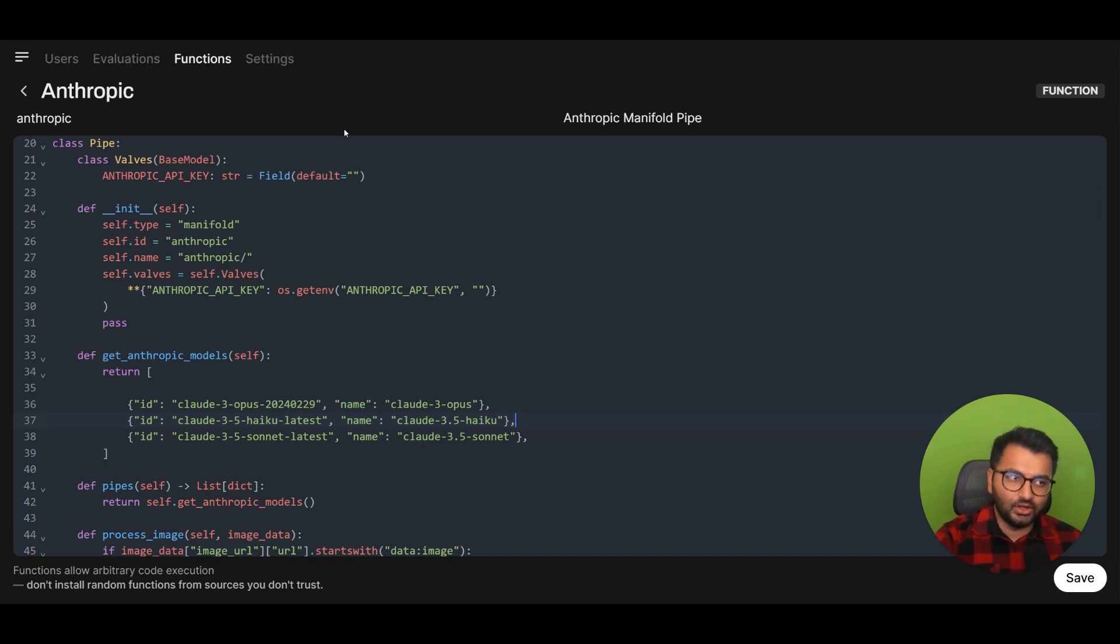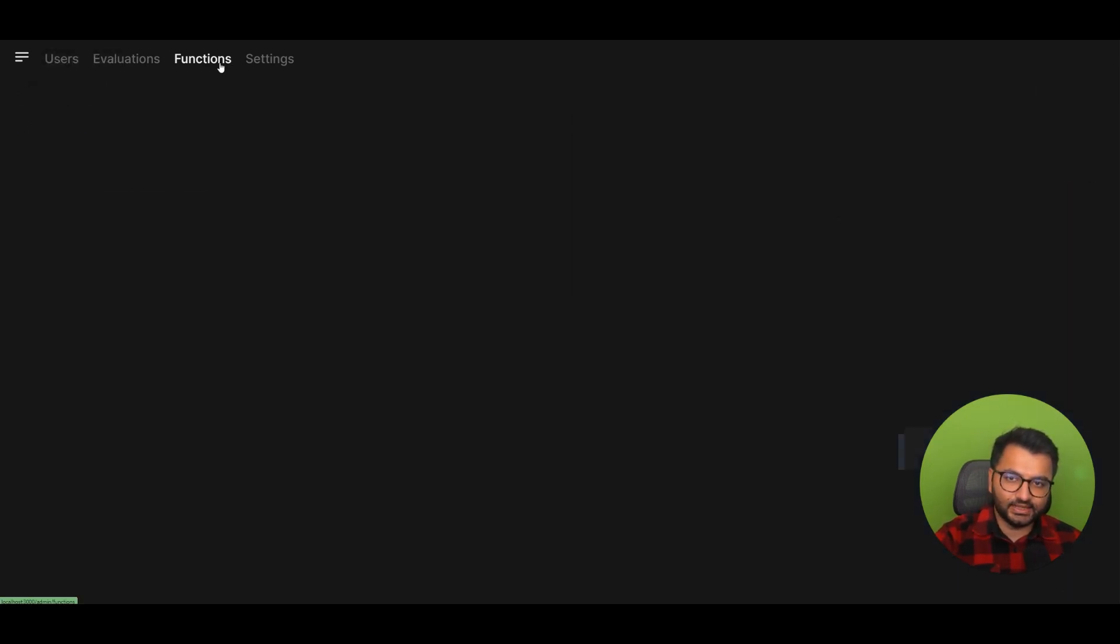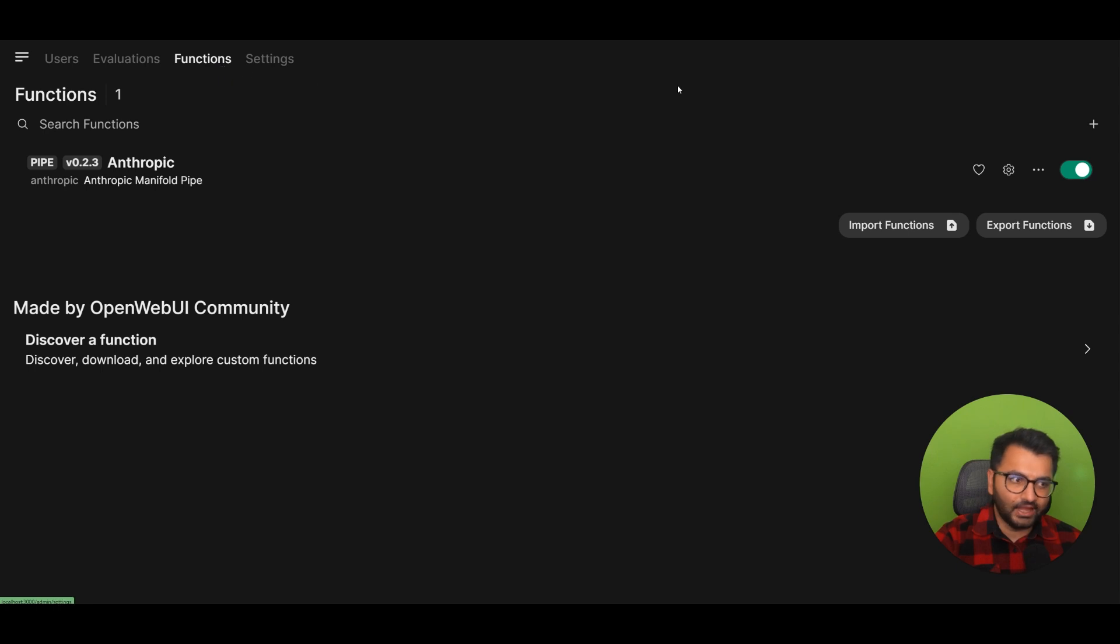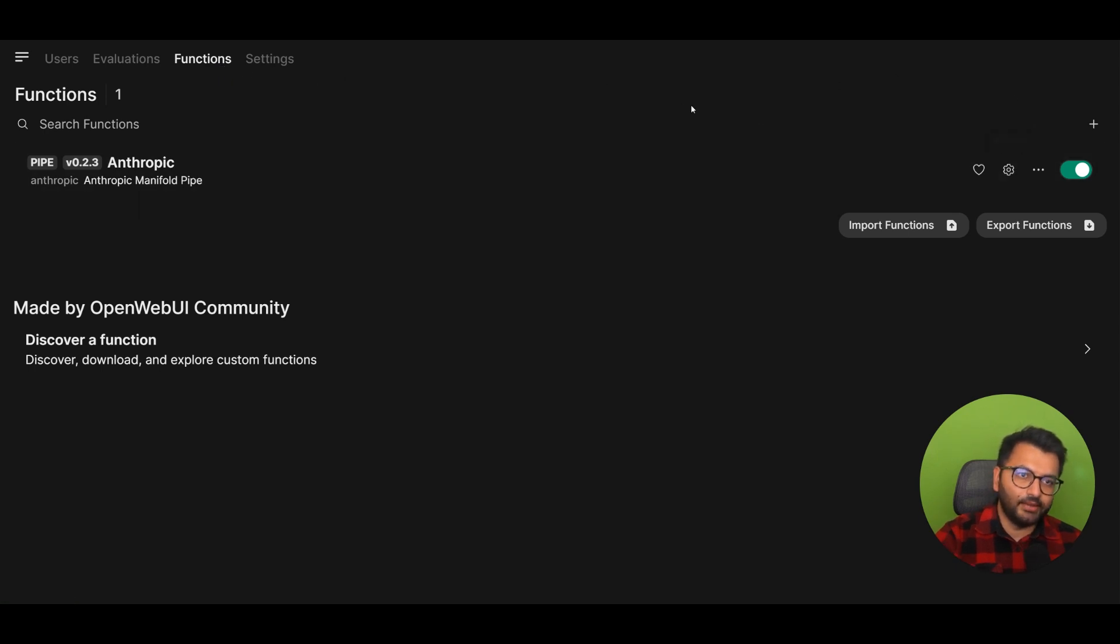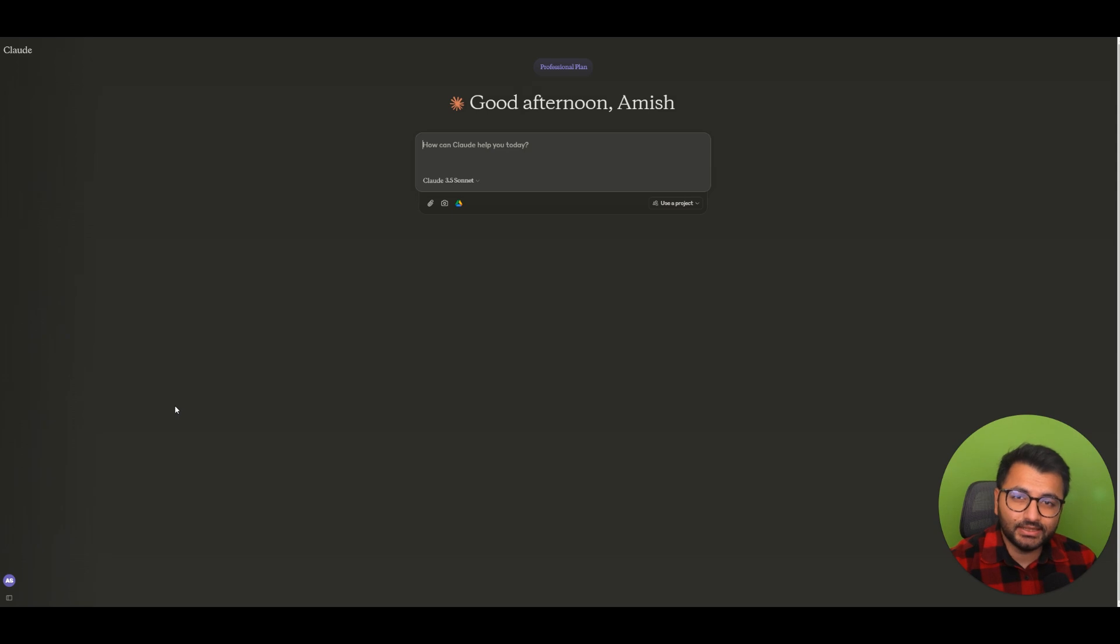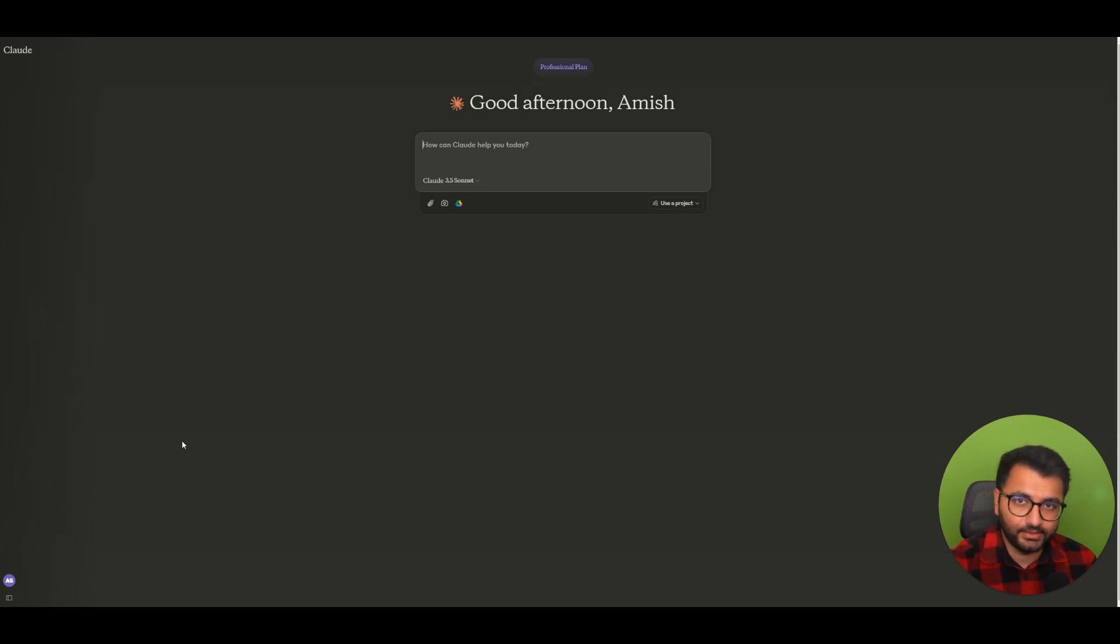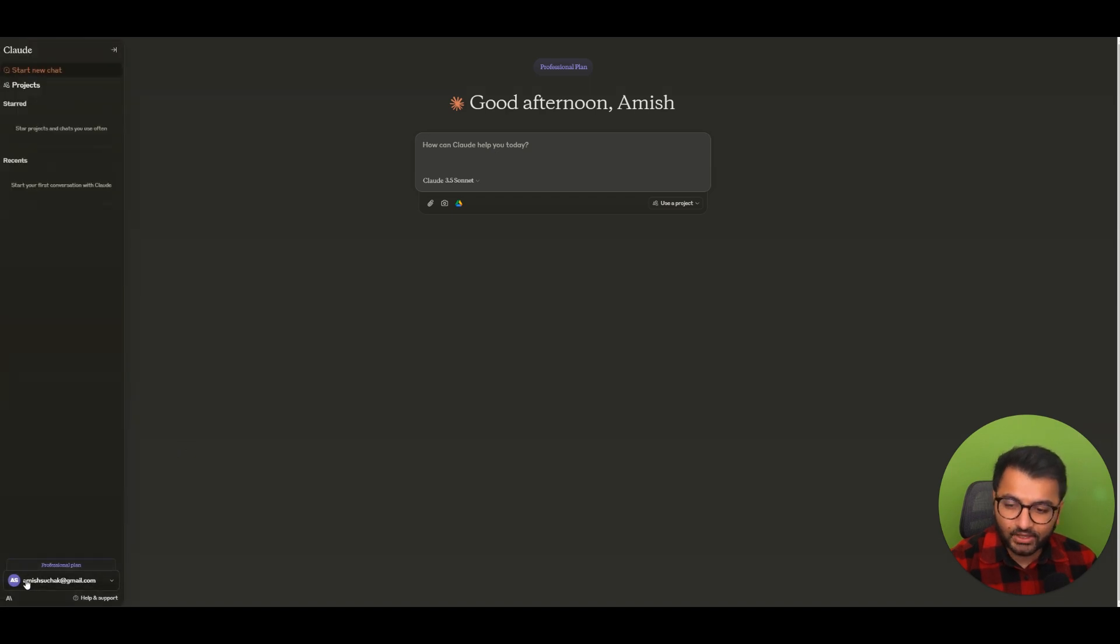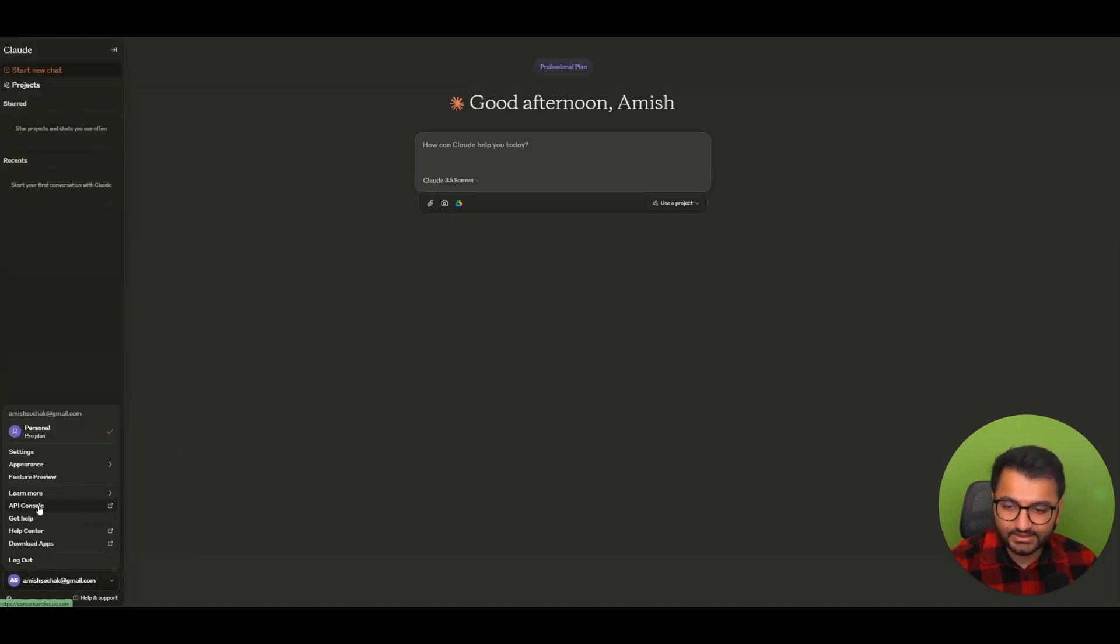Now, once you save the function, the second thing that you'll have to do is you'll need to add the API key. Now, to get the Cloud API key, you'll first have to create an account in cloud.ai. Once that's done, you'll go over to your account settings. Here, you will select the API console.